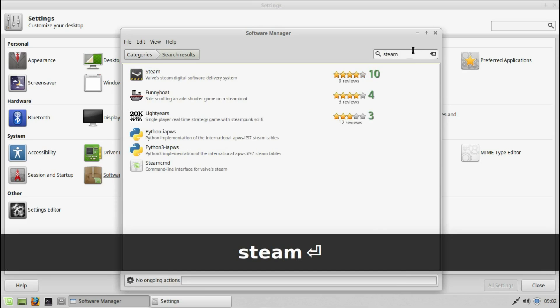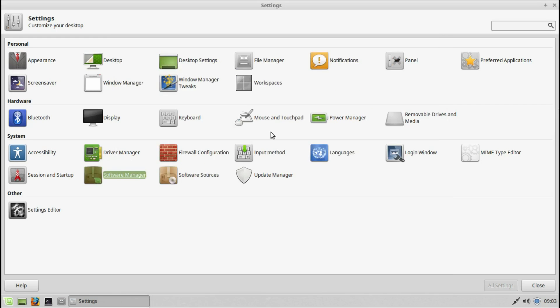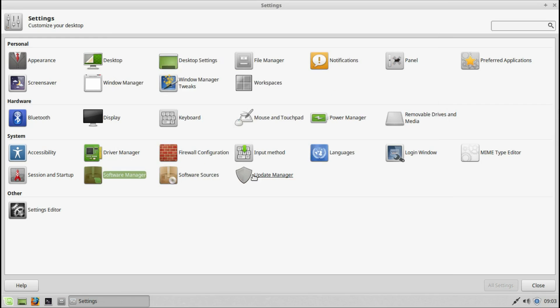It's pretty straightforward with many programs to install. Software sources — we saw that during the updates. Update manager — we also spent some time there previously.